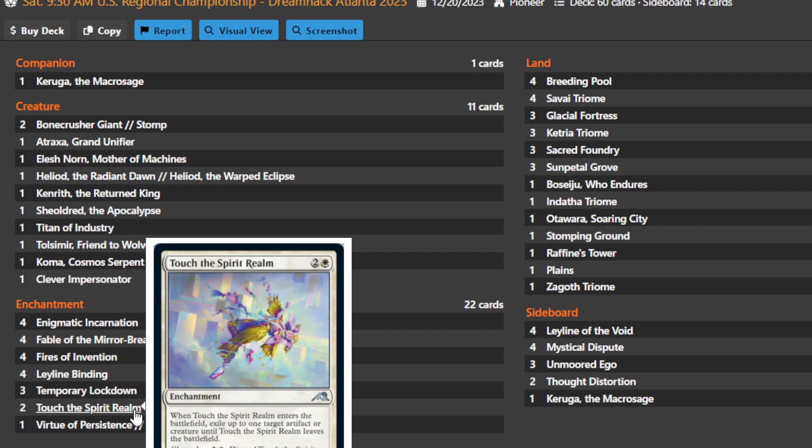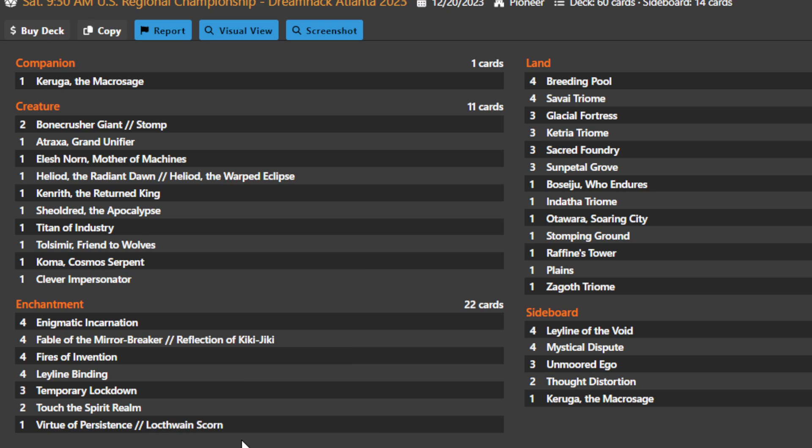Touch of the Spirit Realm helps you blink things. This is why Yorion is sometimes run in these decks as well. A lot of these cards have ETB effects, so blinking them with Touch of the Spirit Realm just having them come back the next end step is another powerful way to get multiple versions of those effects. You could also just use it to get rid of something from your opponent's side of the battlefield, or hard cast it on your own thing, then get rid of it with Enigmatic Incarnation, get your ETB effect again, and find an additional four drop.